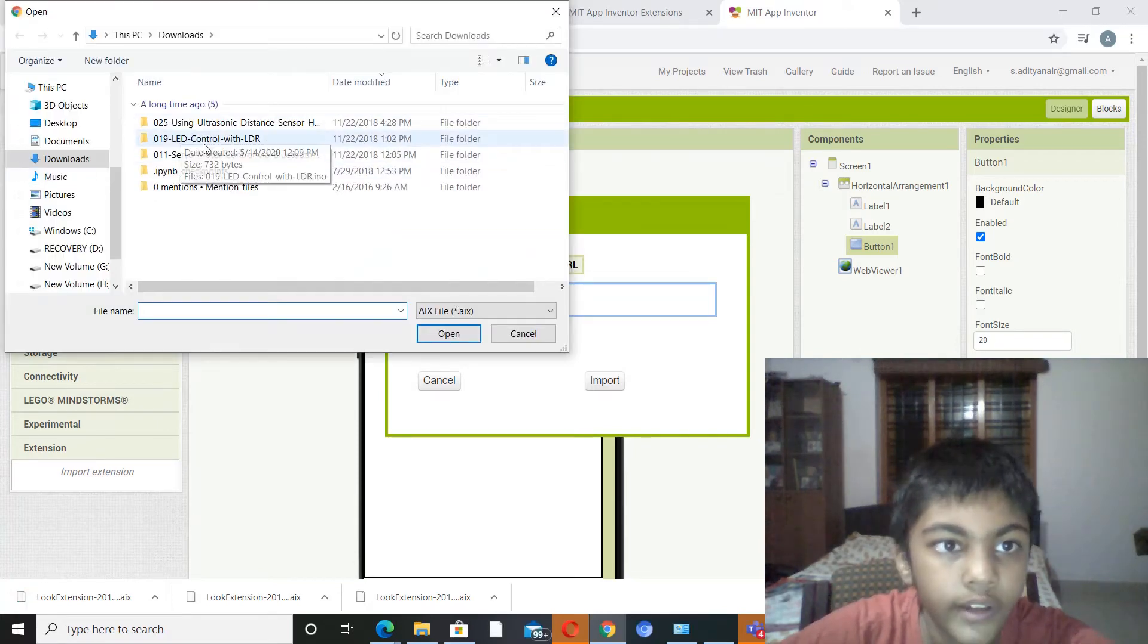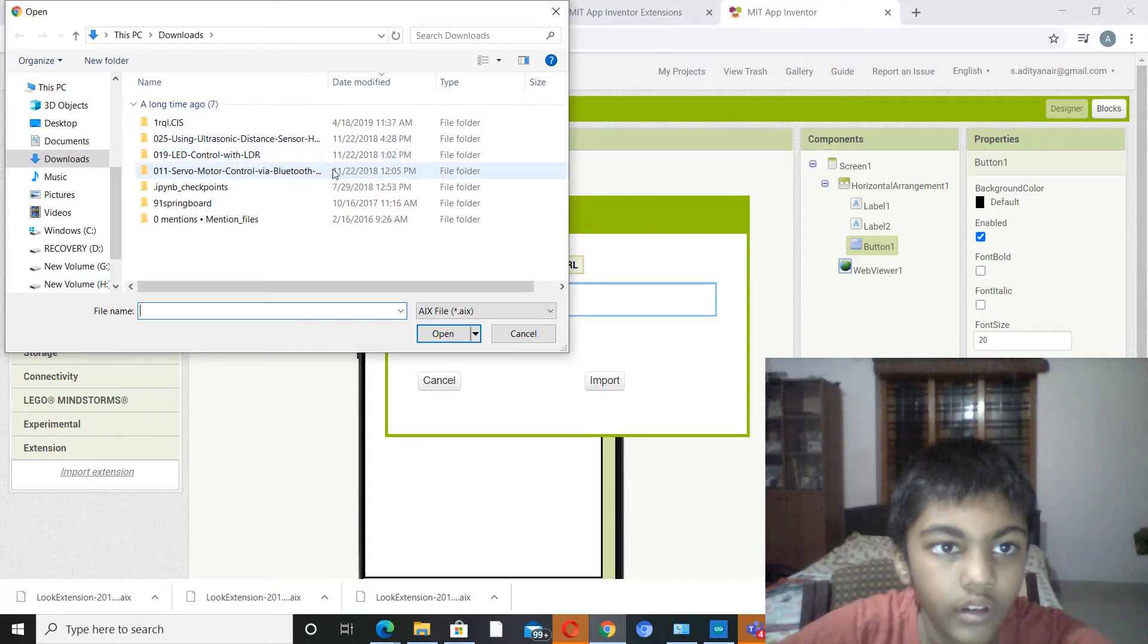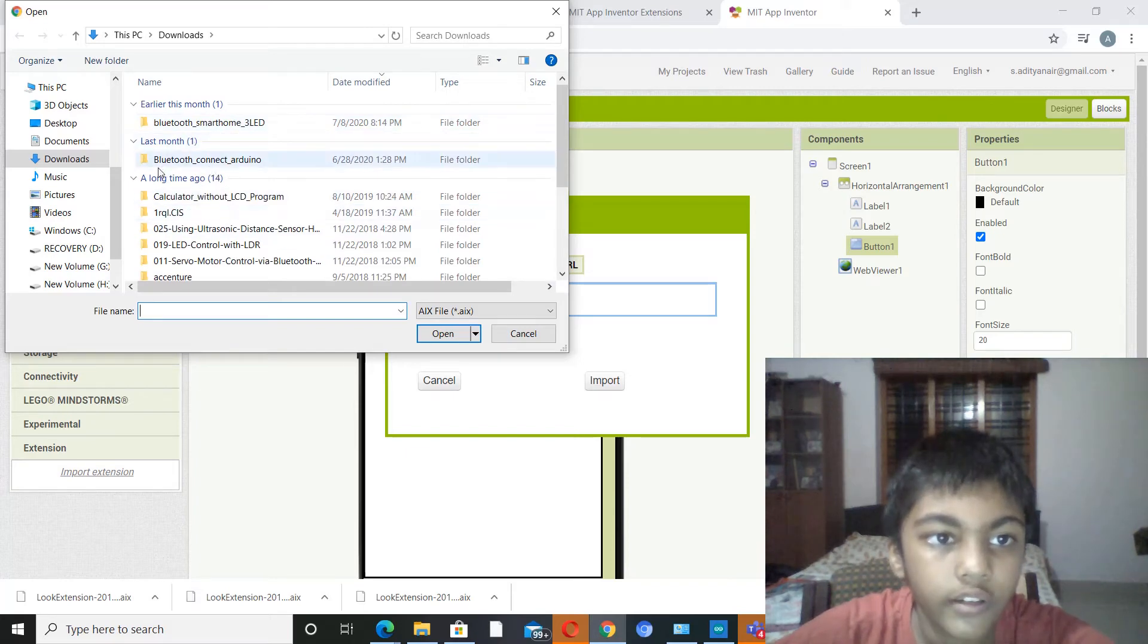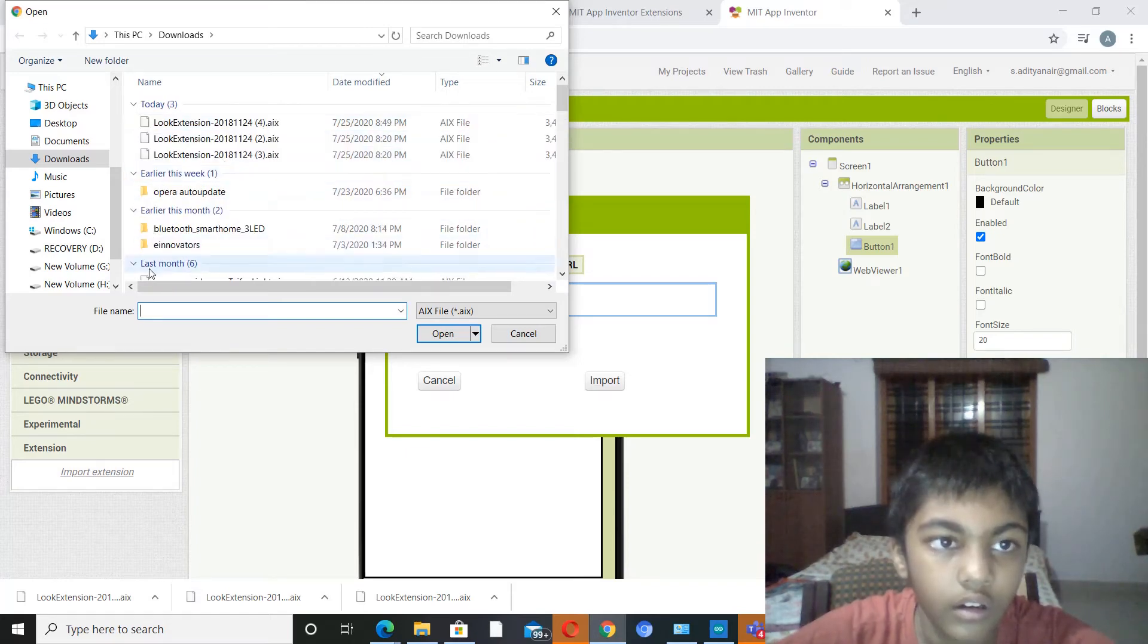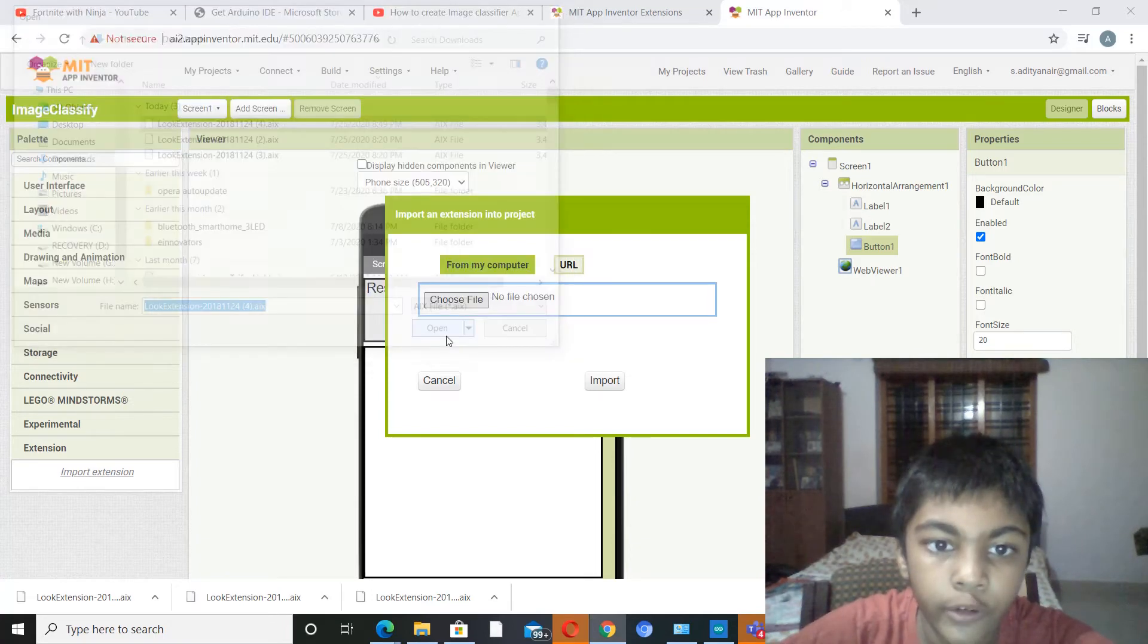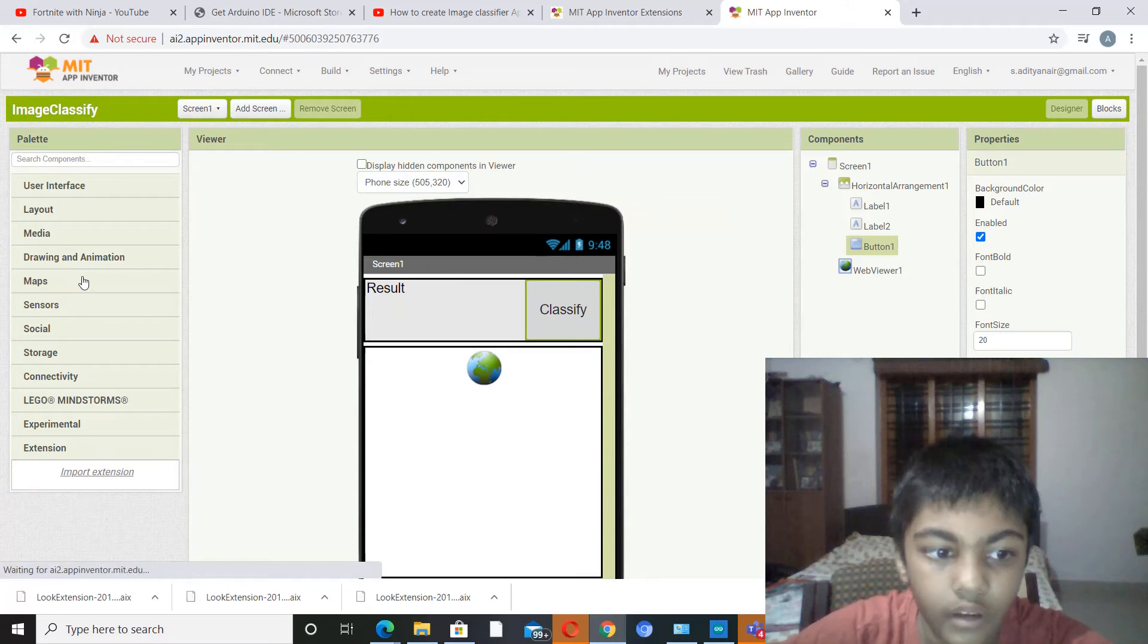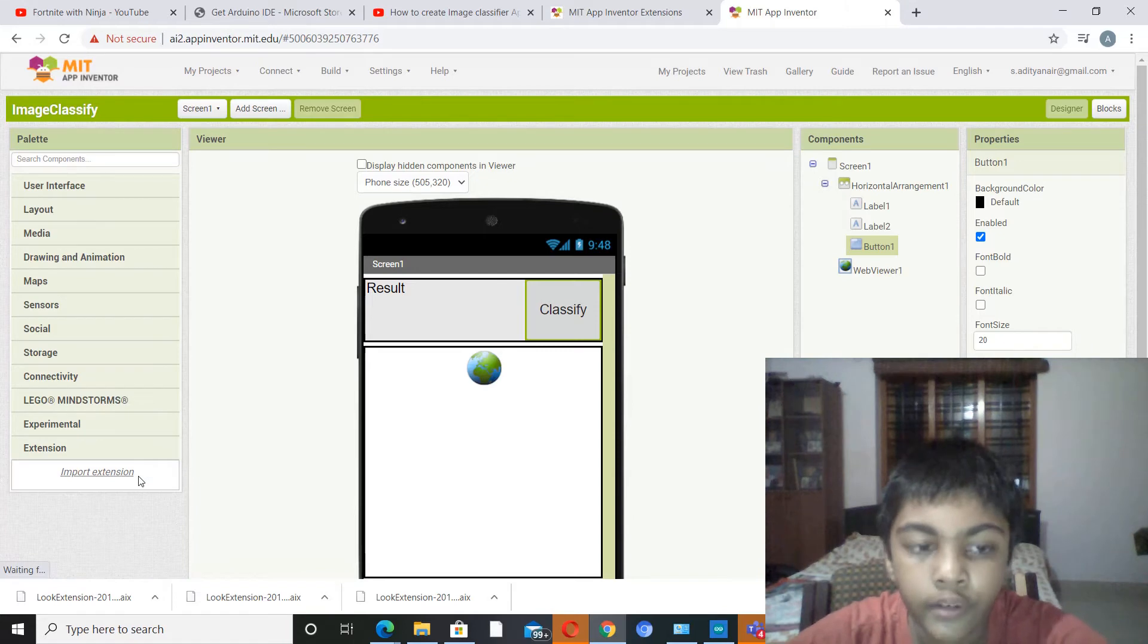It's going to take me to downloads. So by default your Look extension will be in download, so you really don't have to set anything. Now import extension. It's going to take a while, about 30 seconds to one minute.